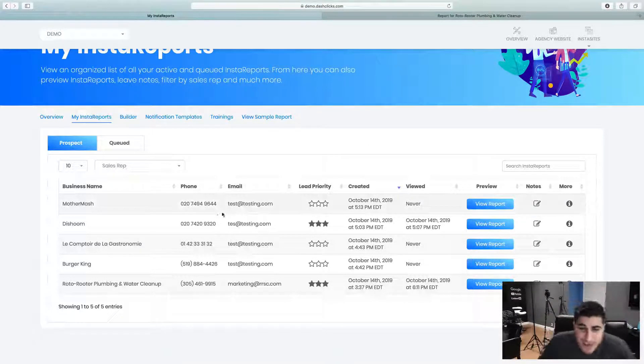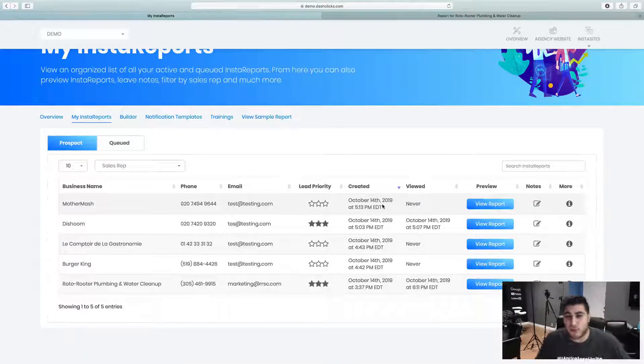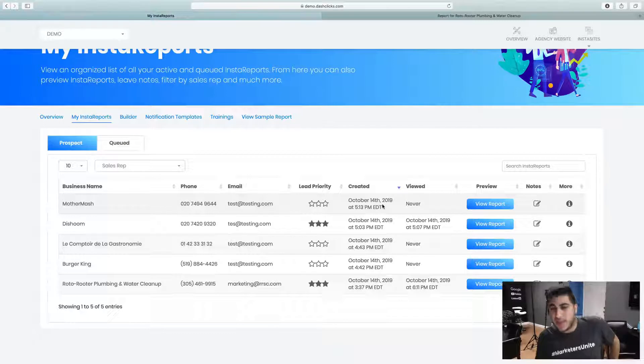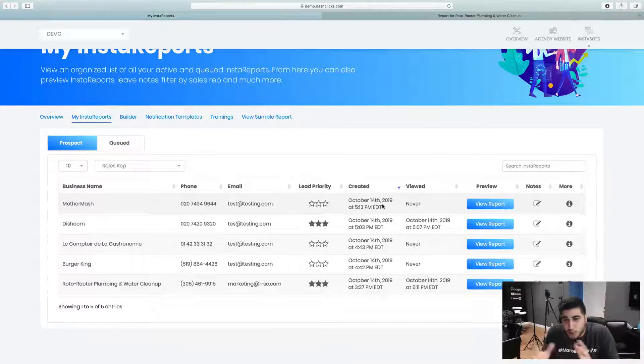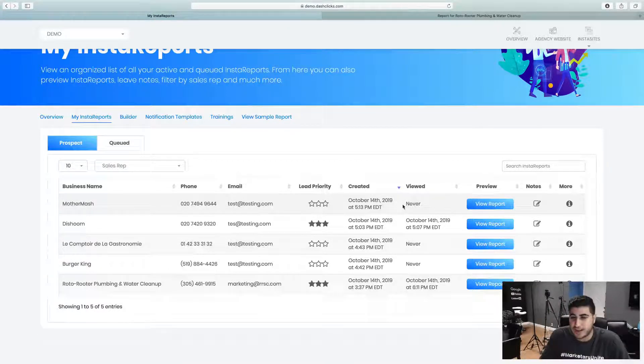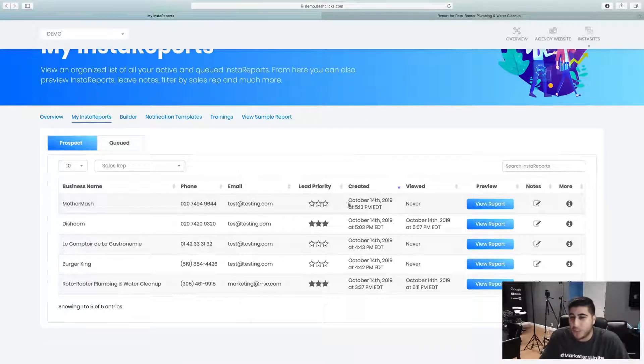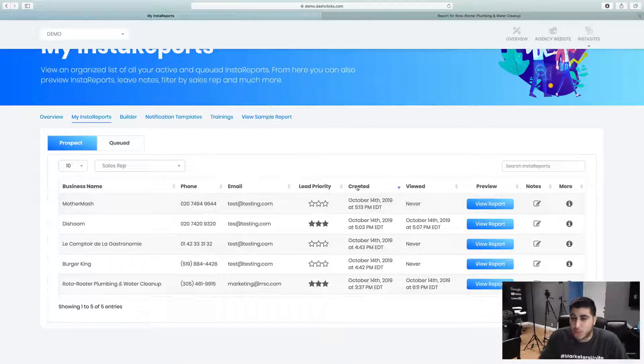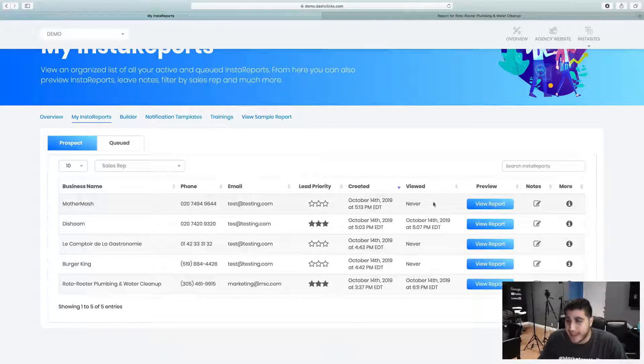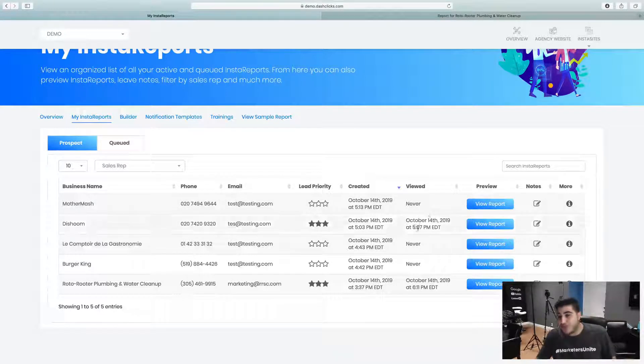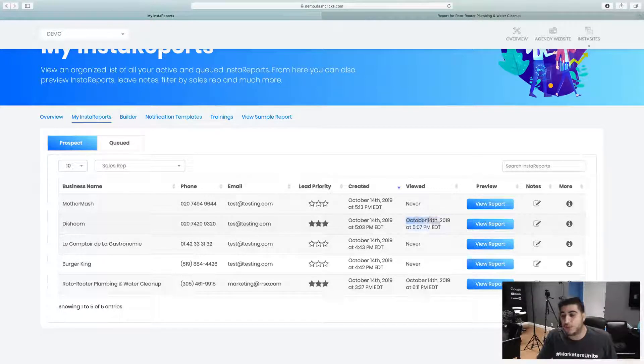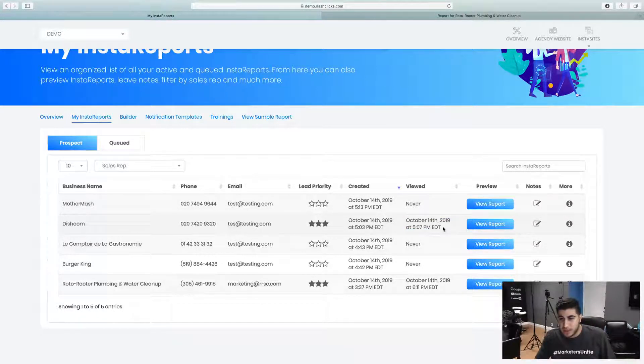So check this out. Here, let's say I went ahead and ran Insta Reports. We actually have a couple of cool little features in here on the report tracking. One, we track when the report was created, and then we actually track if the person opened and viewed the report.